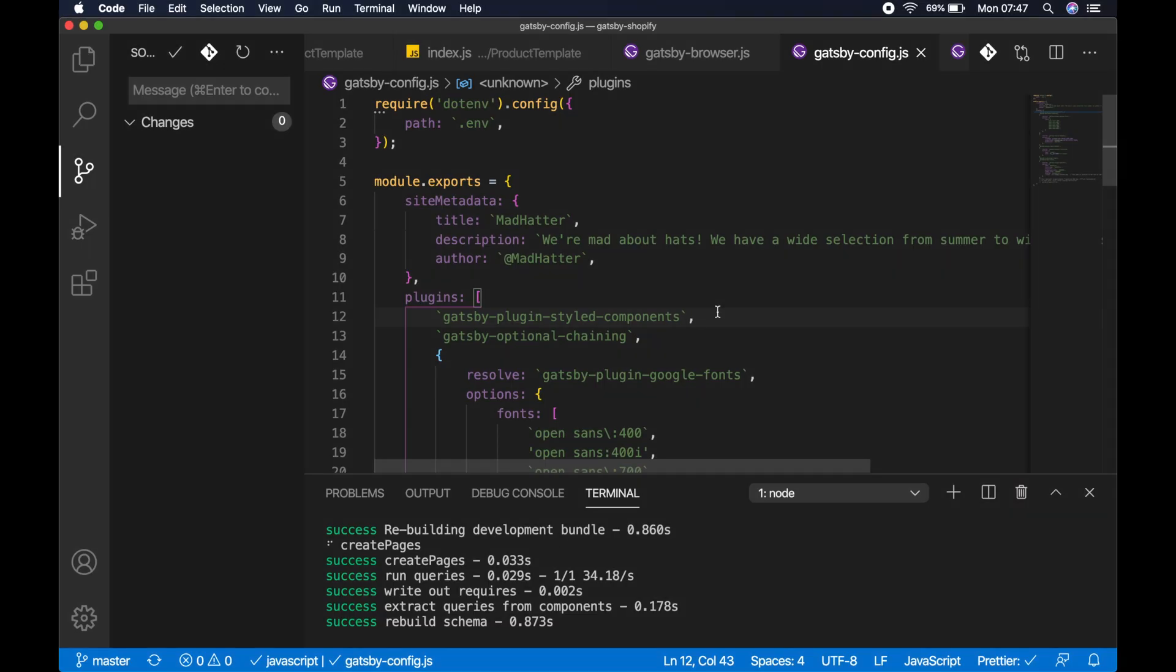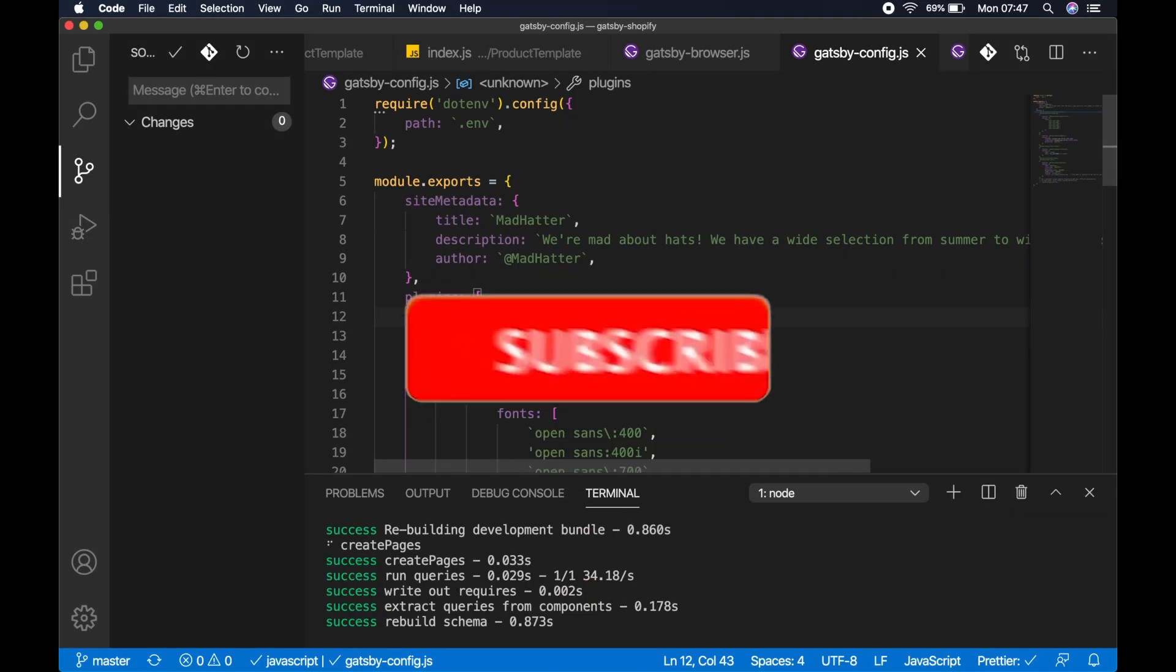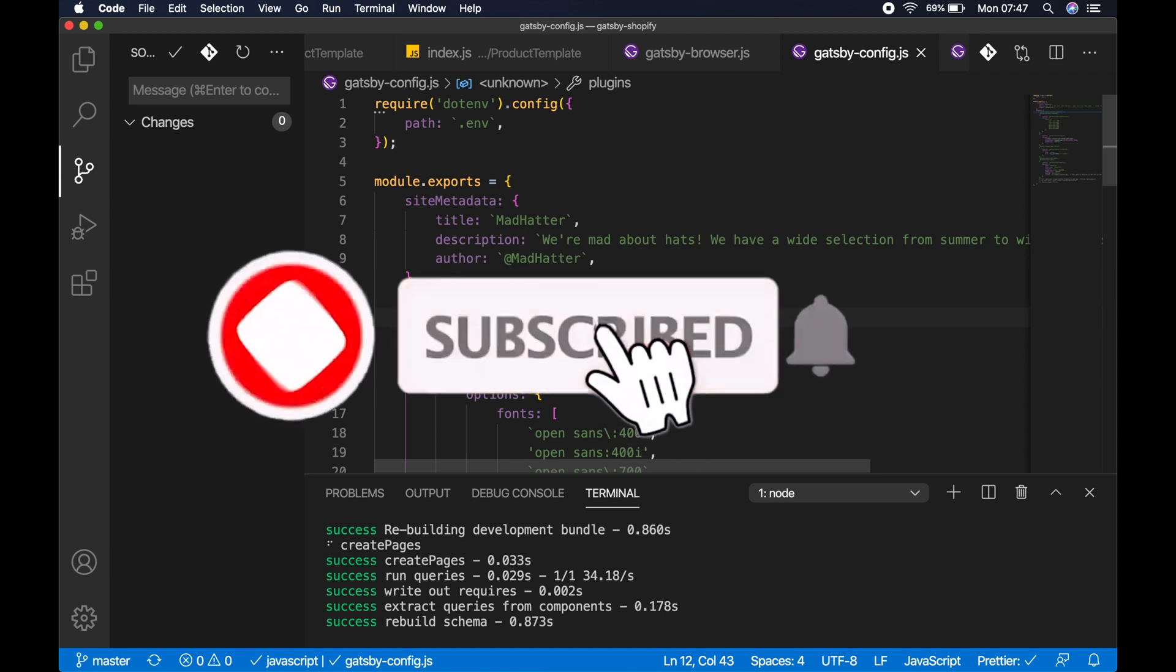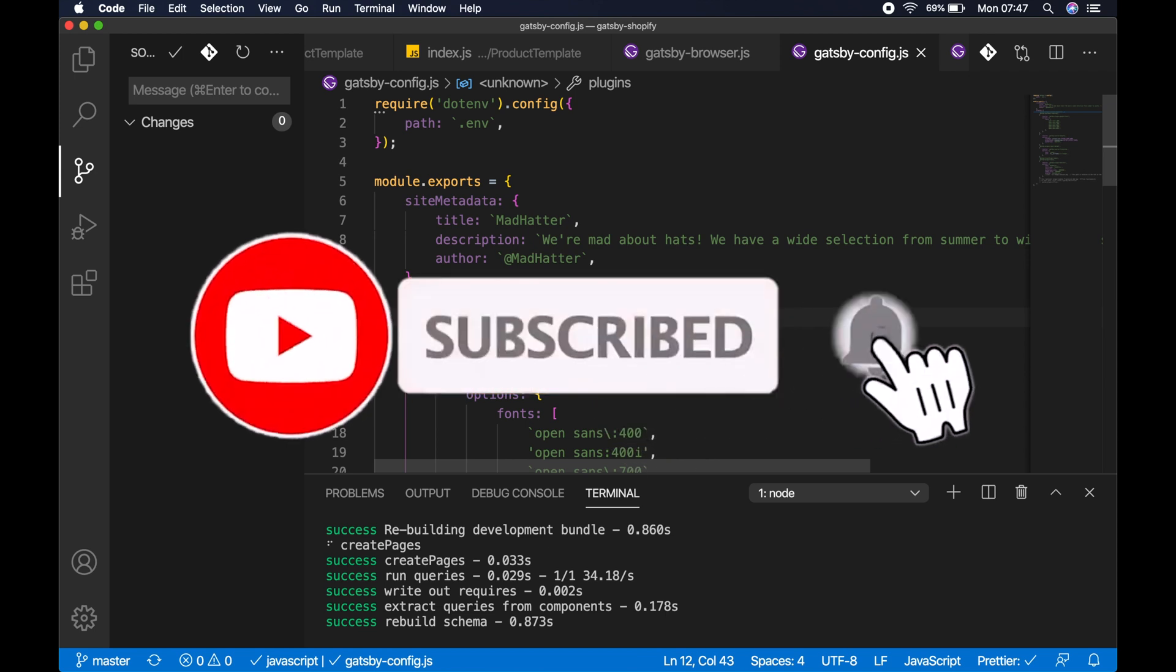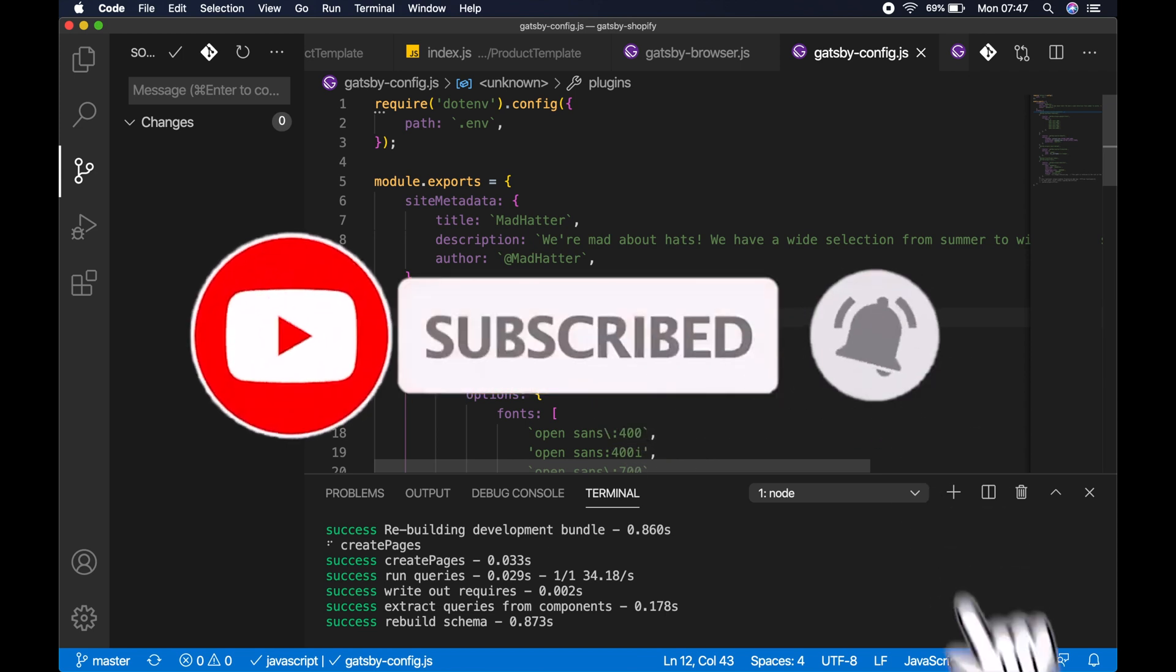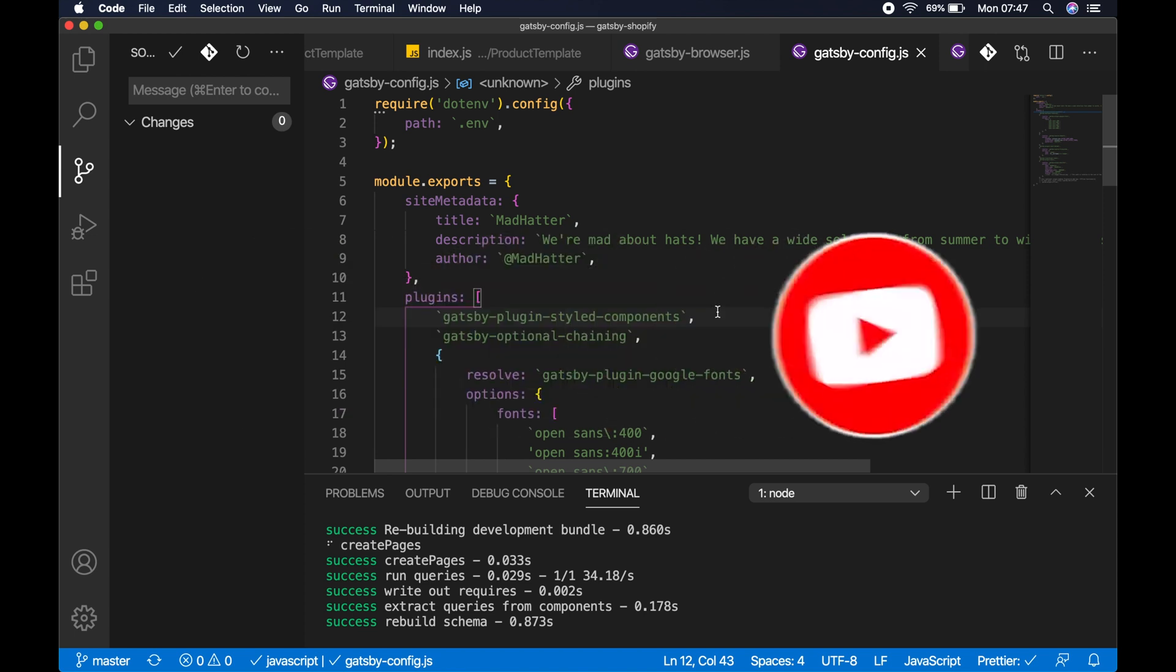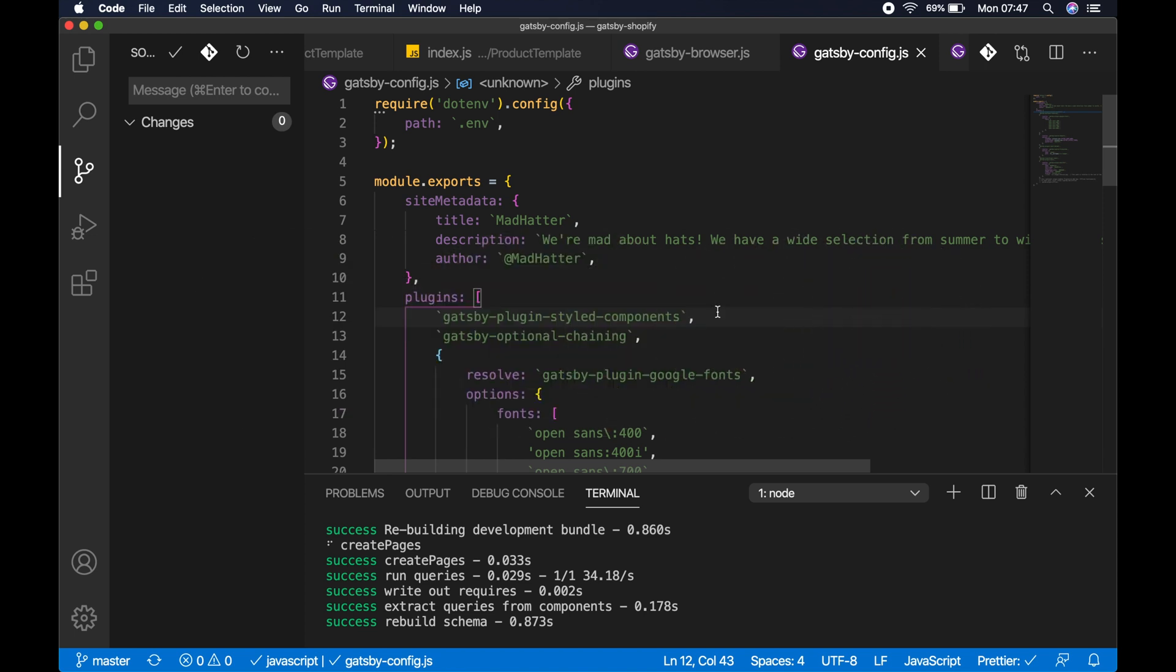Hey guys, a really quick video today. I just want to go over something I had to work through earlier. I was experiencing a flash of unstyled content or a flicker of unstyled content when I deployed a live version of my Gatsby site.